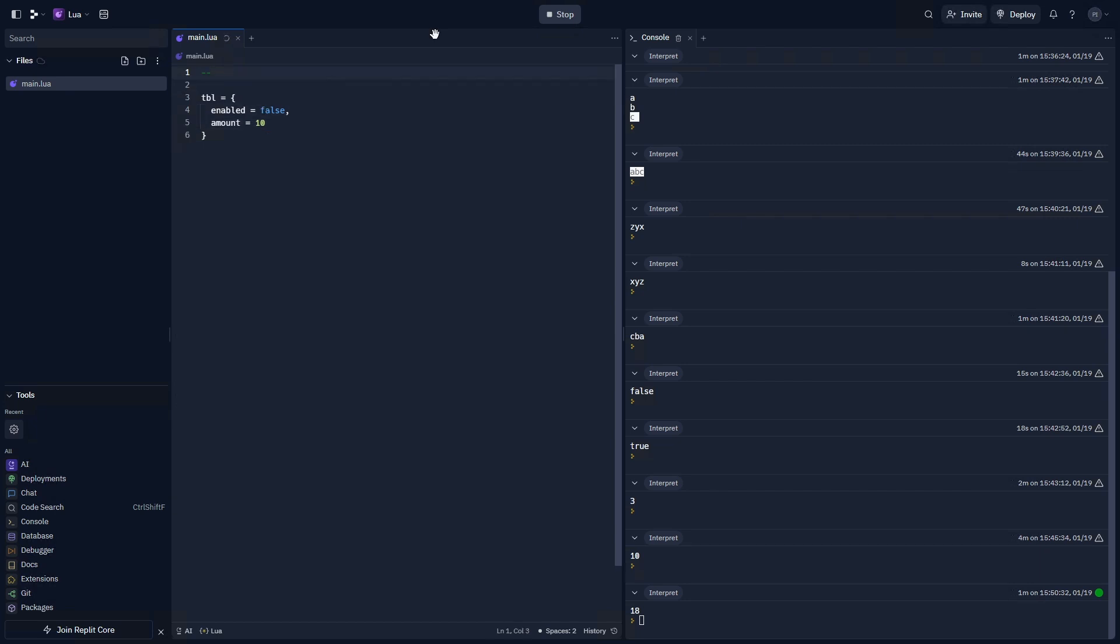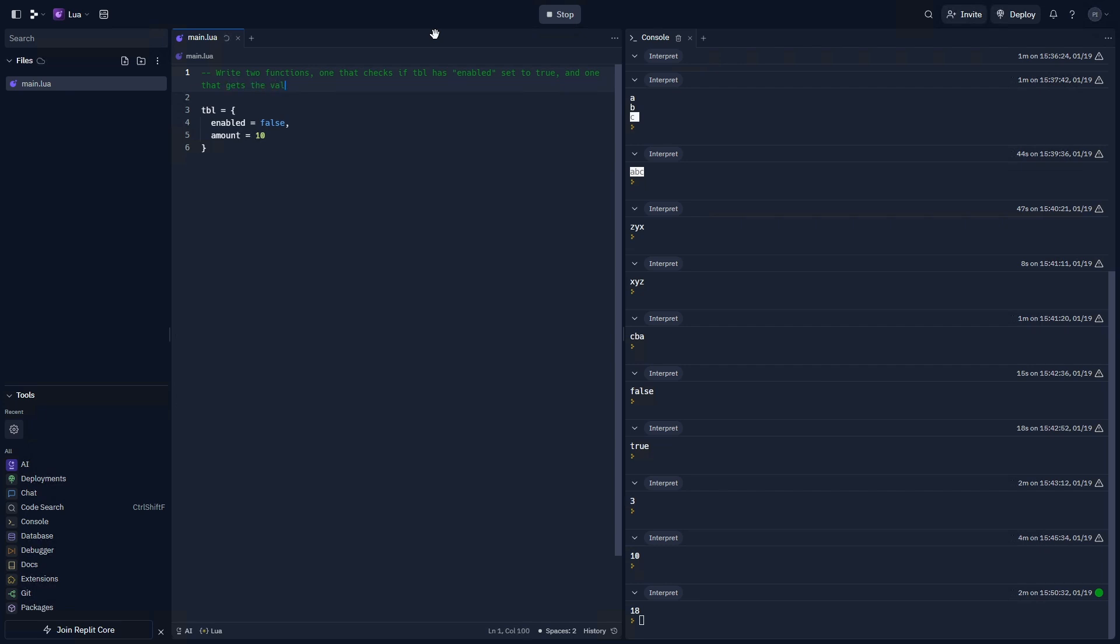For this prompt, you're going to write two functions. One that checks if tbl has enabled set to true. And one that gets the value of amount. Go ahead and start your prompt, and unpause the video when you're ready.